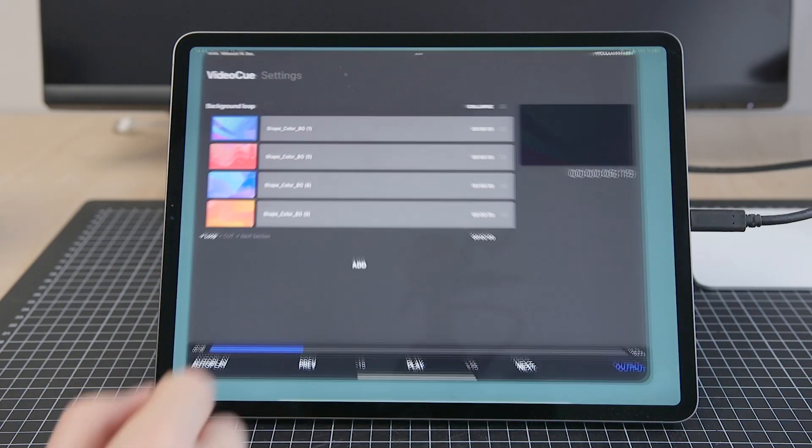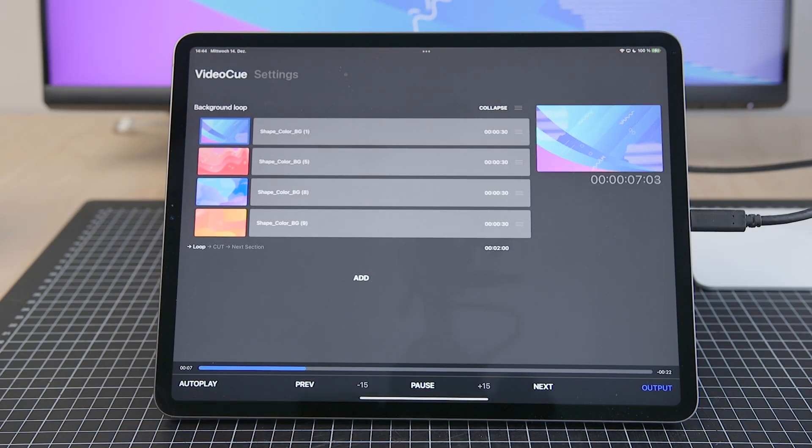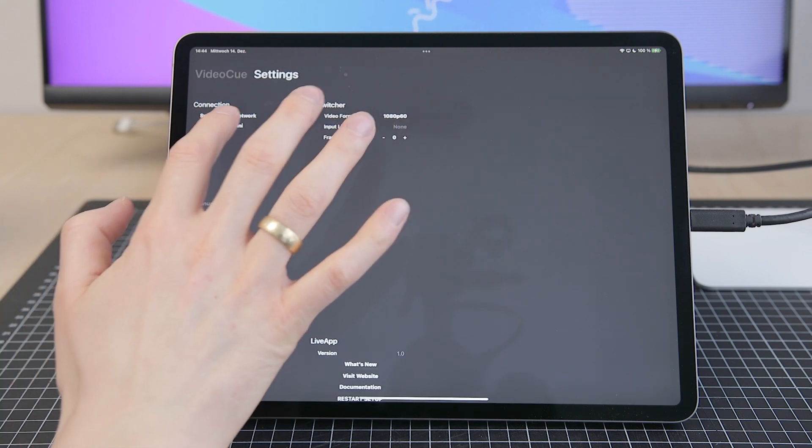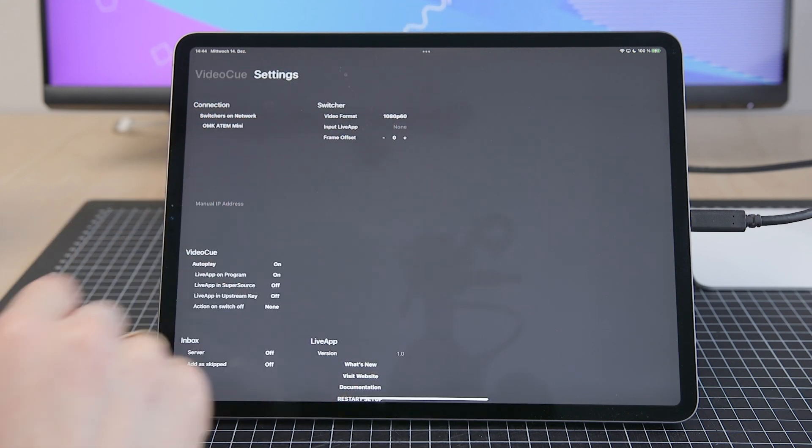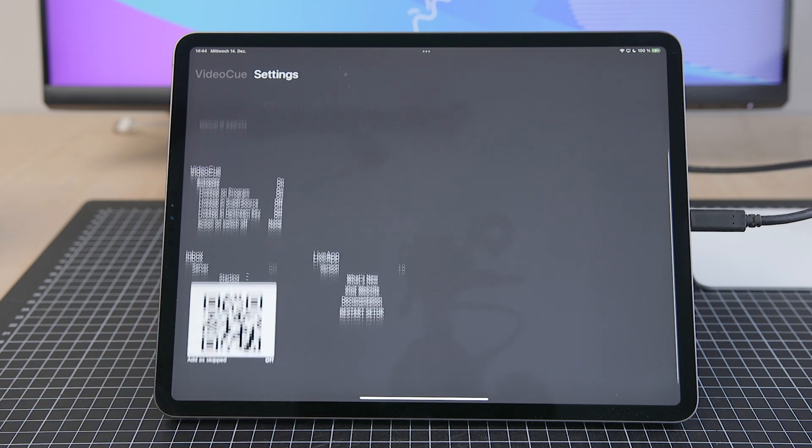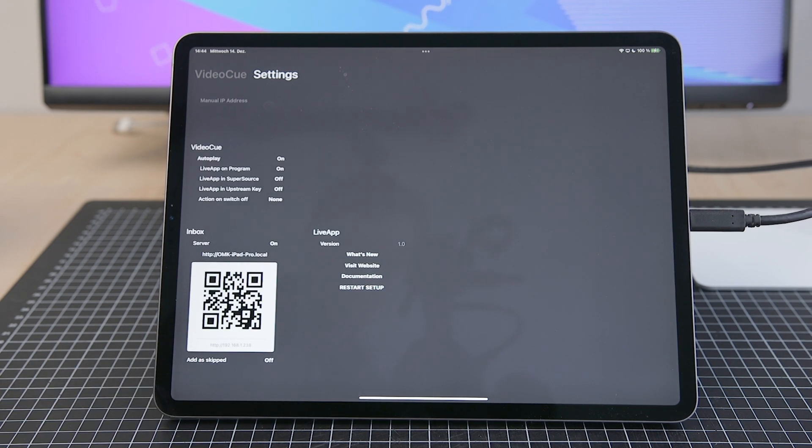It has two familiar tabs, video queue and settings. And it also contains everything connected to video queue. So there's autoplay and ATEM switcher communication. And there's also the new Inbox Server built in.